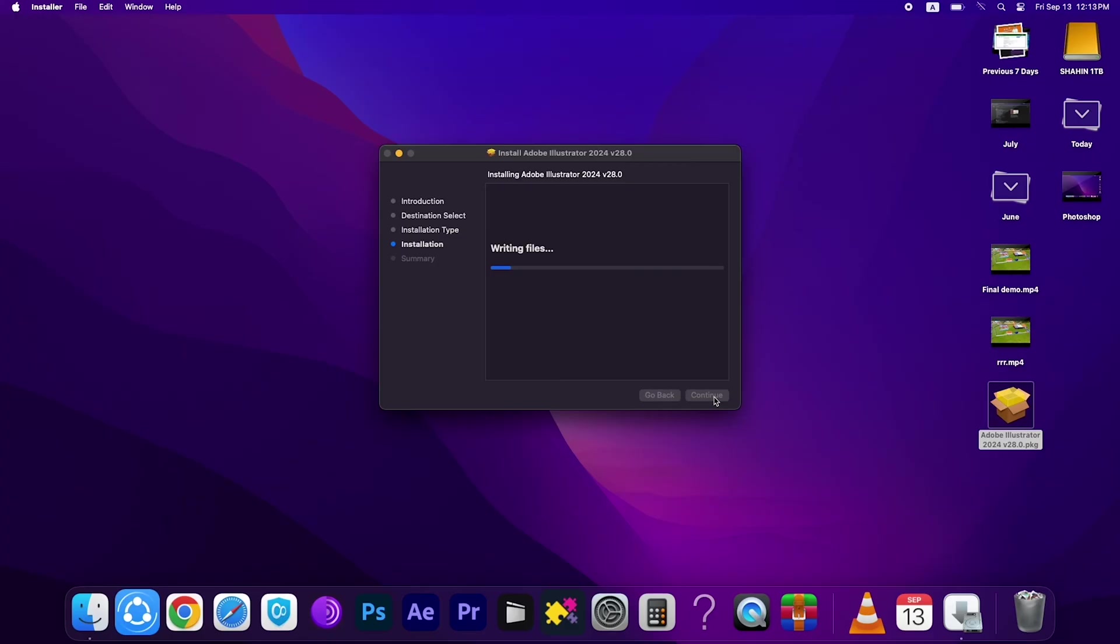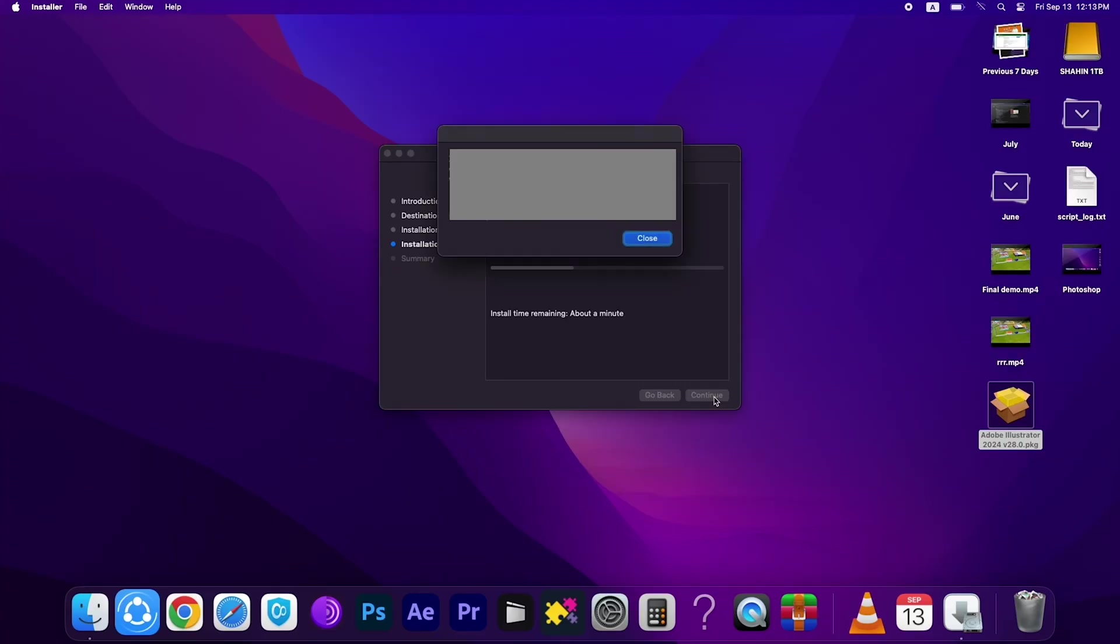Then wait a few seconds. You have to wait a few seconds. Then this will appear. You have to close this tab.